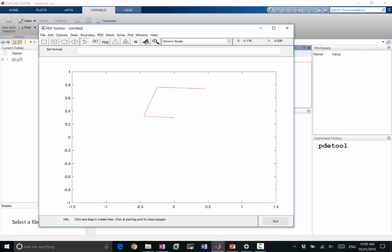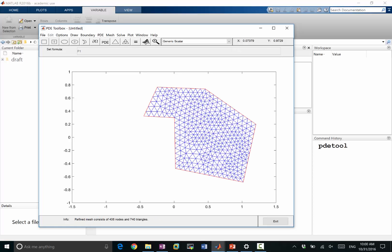You can make any shape you want. Okay, so I have a domain like that. I can mesh it, so I get a mesh.